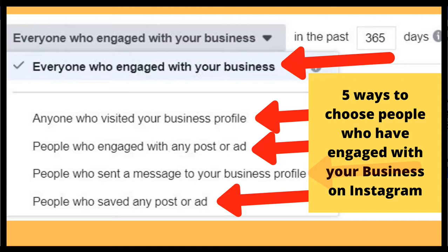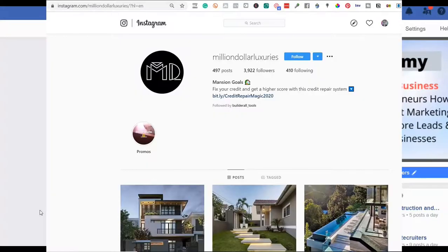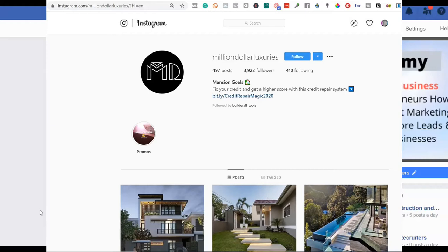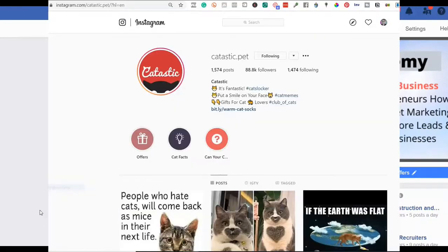So if you are running a traditional Facebook ad from inside of Facebook, you might create an audience of people who have engaged with your page or a post on your page in the last 365 days. But what a lot of people, I don't think realize is that you can do the exact same thing for your Instagram account.